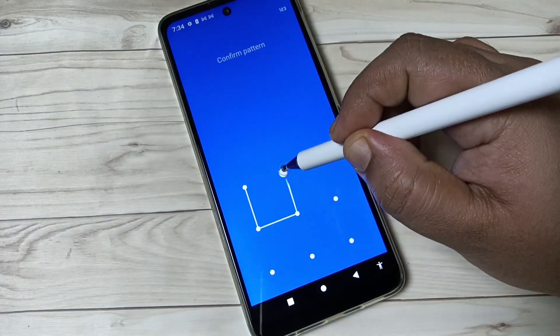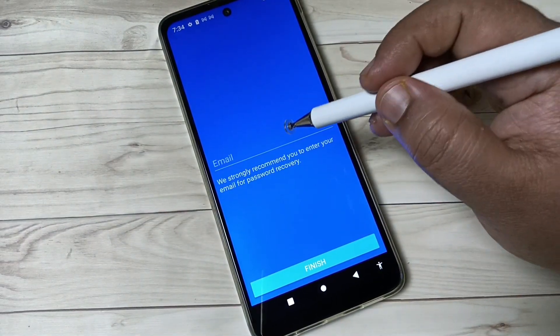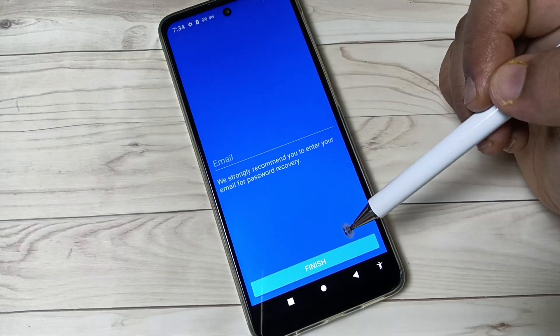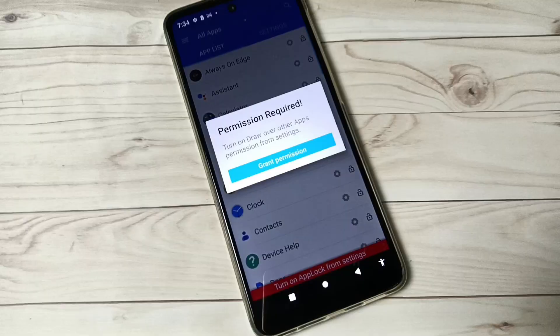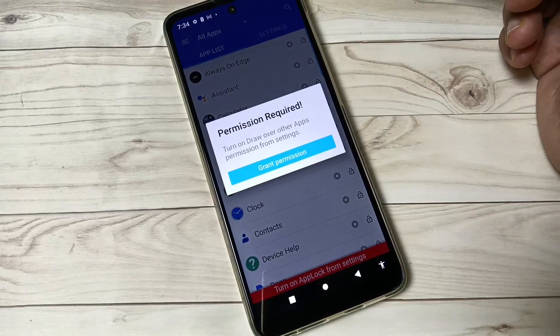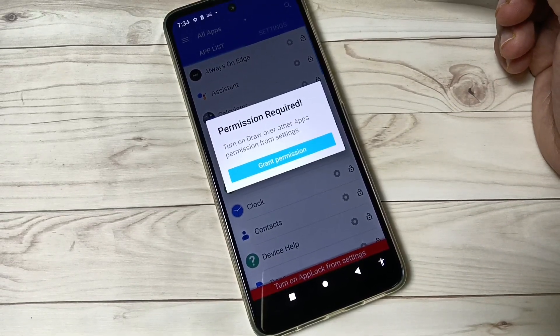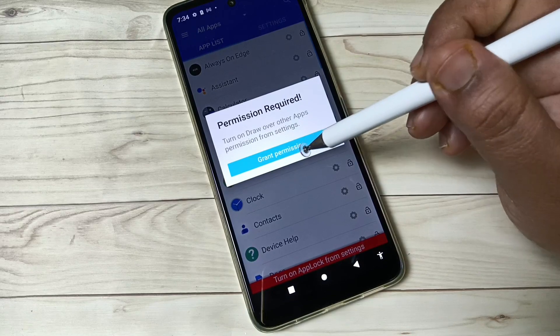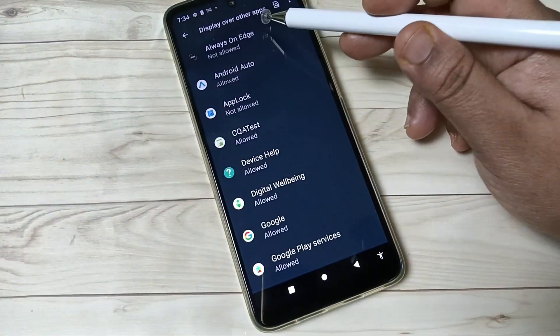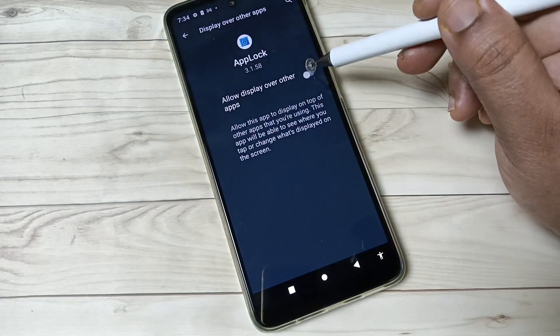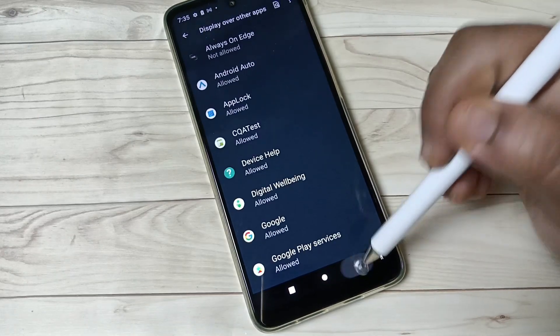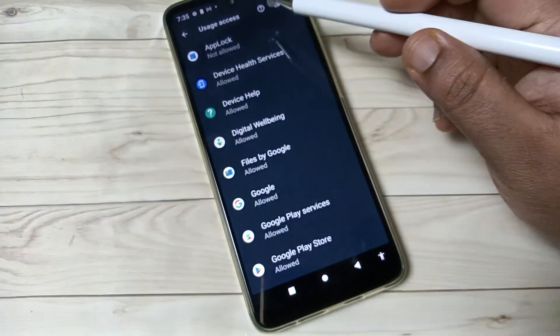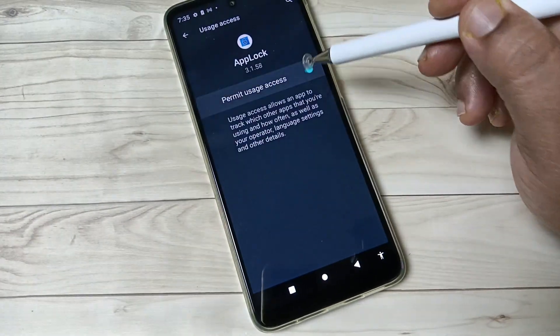Now we need to give some permissions to access this application. Just follow the steps. Turn on... this will also turn on.